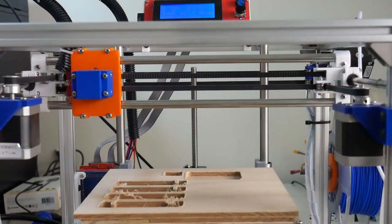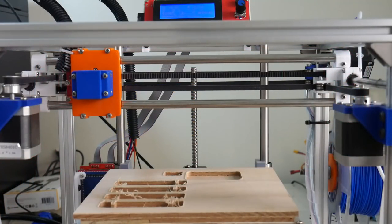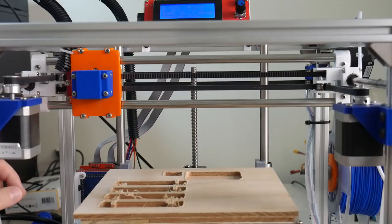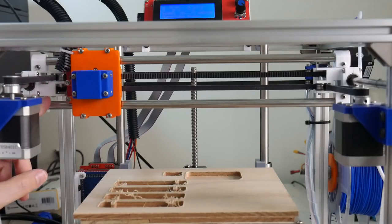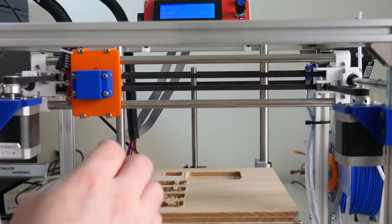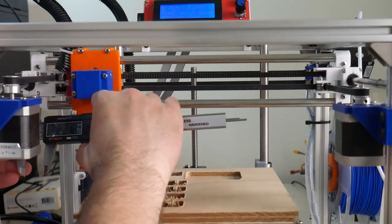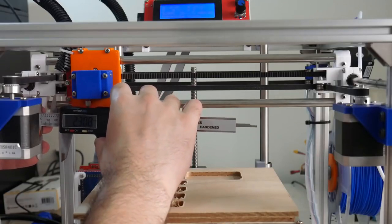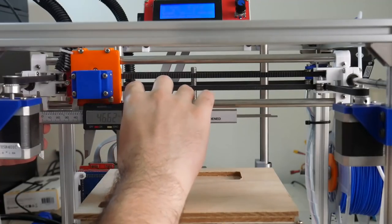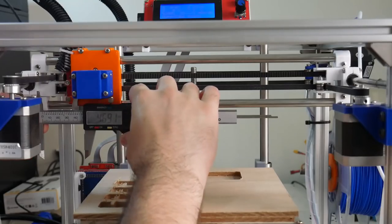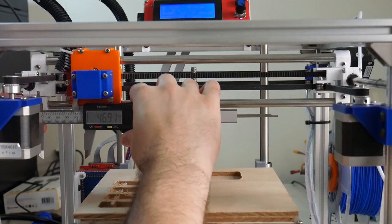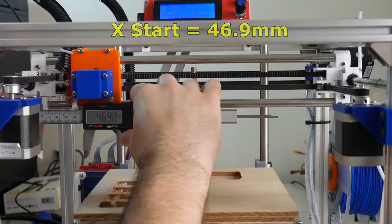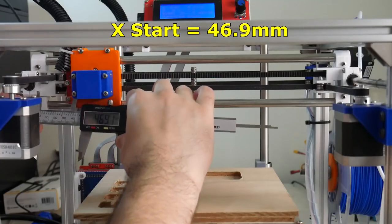I'll start with measuring the X-axis motion. To begin, I'll get my starting position from a fixed point. The fixed point will be the left X-Y joiner to the X-carriage. So I have the X-axis homed at the moment. Let's measure how far the carriage is from the left X-Y. We're looking at 46.9 millimeters.